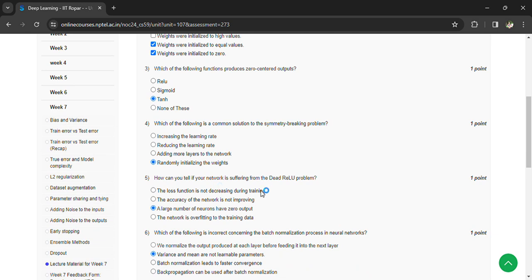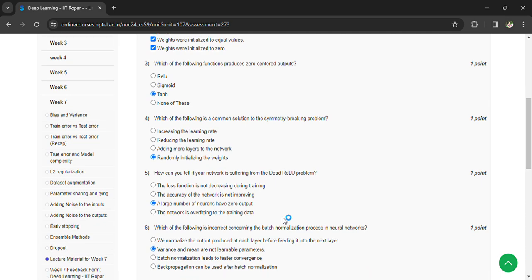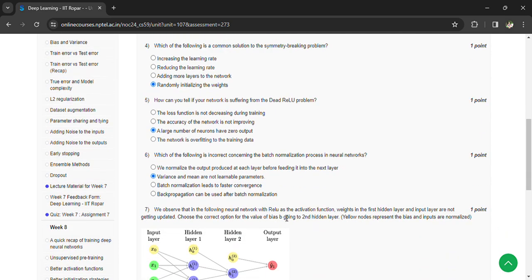How can you tell if a network is suffering from the dying neuron problem? A large number of the neurons have zero output. Which of the following is incorrect considering the batch normalization process in neural networks? Variance and mean are not learnable parameters.